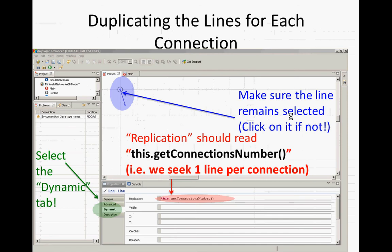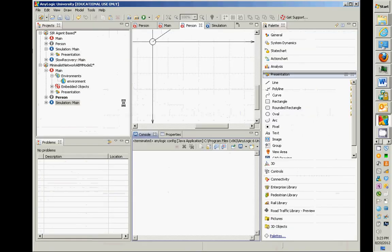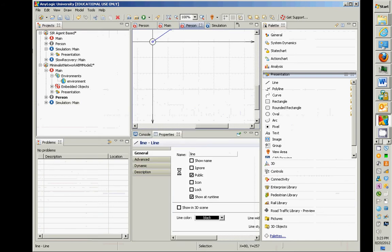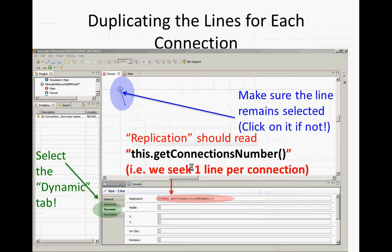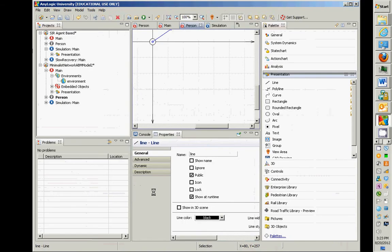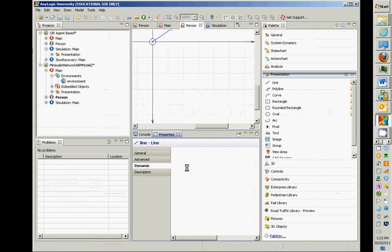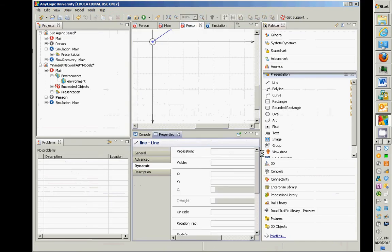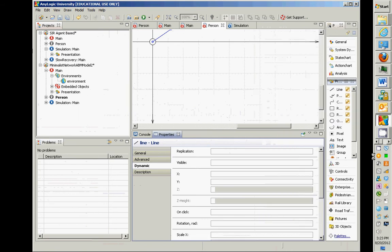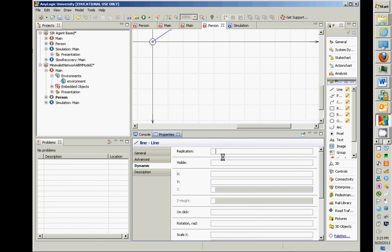What I'd like you to do is go select the line so it's selected here, and so it's shown in the properties window. And then I'd like you to go to the dynamic properties of that window. This dynamic properties tab may look kind of odd, but this is one of the most powerful features of AnyLogic.